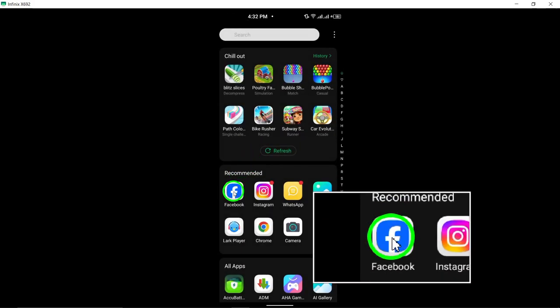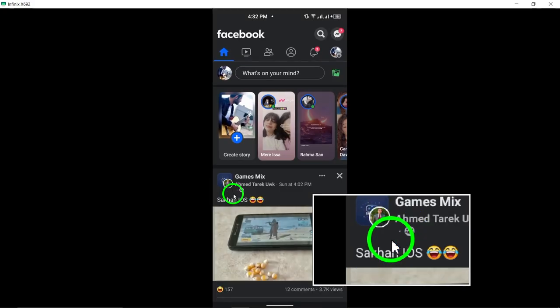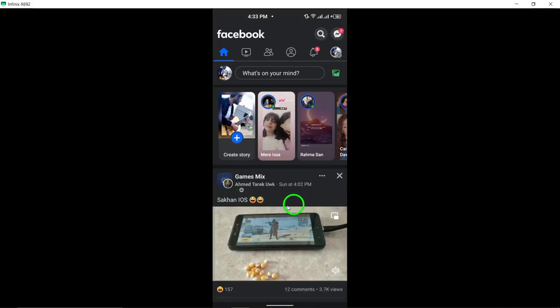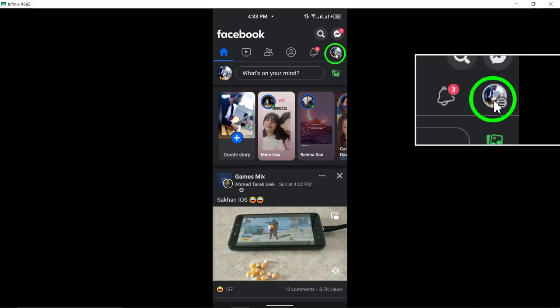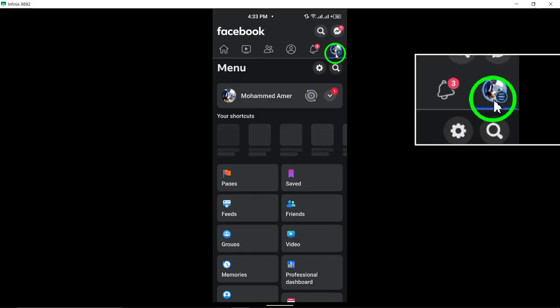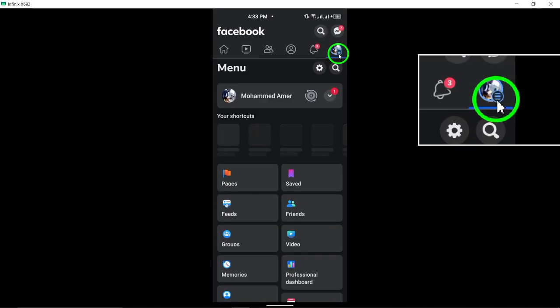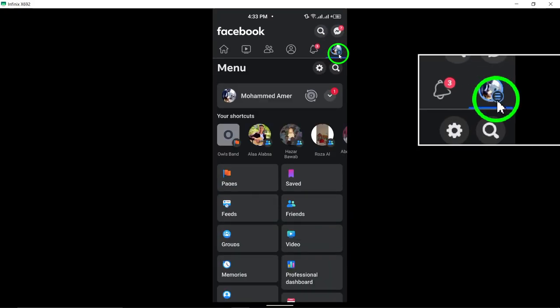To get started, open the Facebook app and log in to your account. Once logged in, tap the menu icon, usually depicted as three horizontal lines.